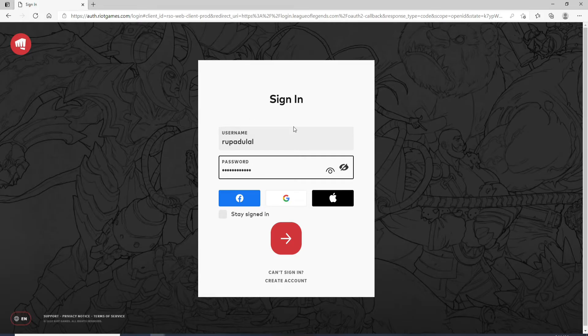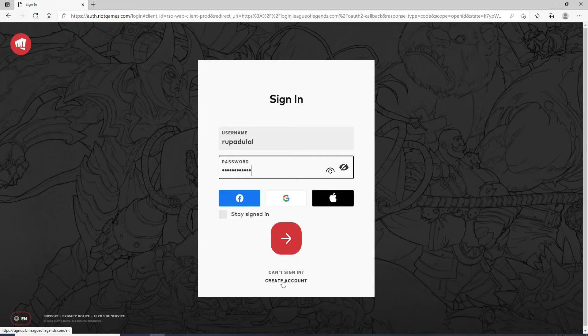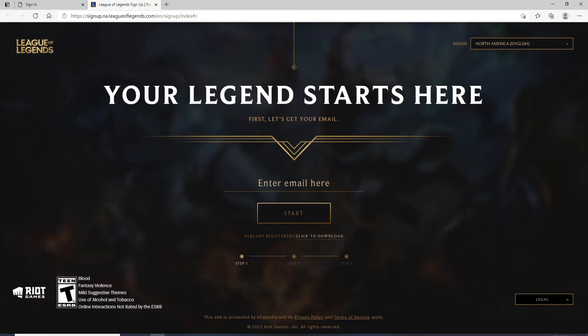If you don't have an account yet you can click on create account link at the bottom of the screen, follow the instructions, enter your email here and start registering.